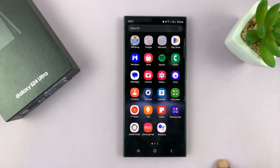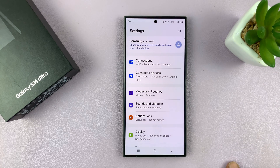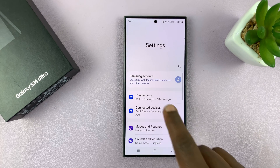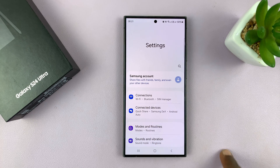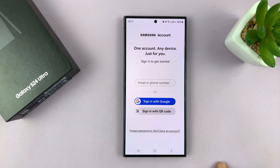What you want to do is simply go into Settings. On the main settings page, you should see a provision for Samsung account at the top there. Tap on that.